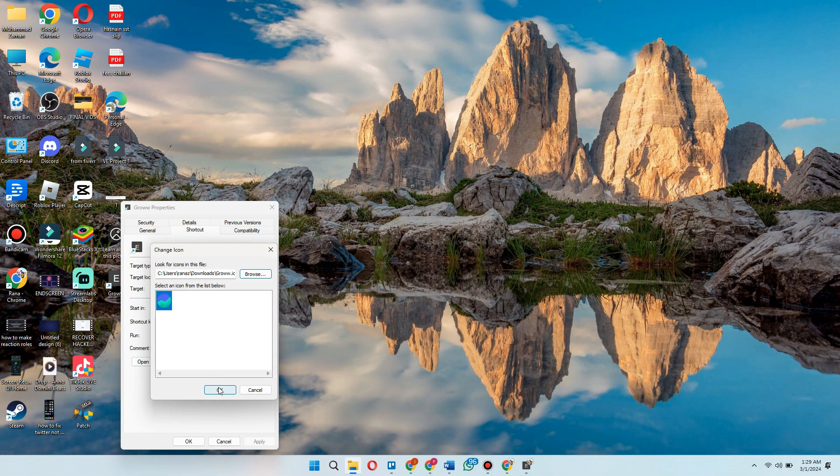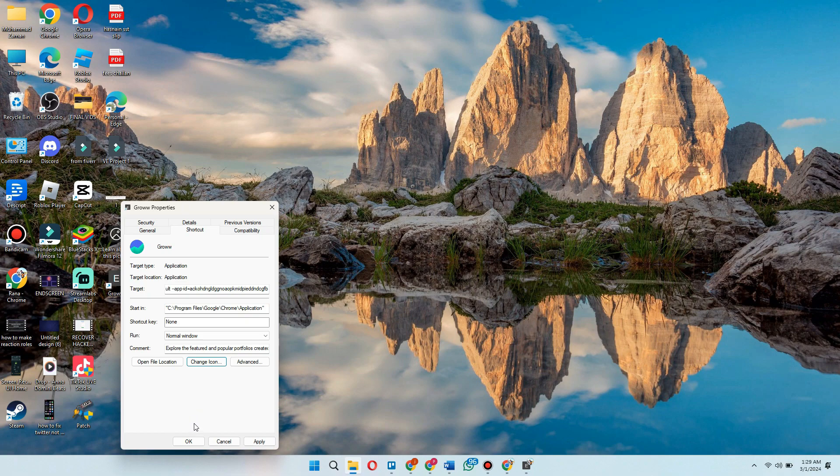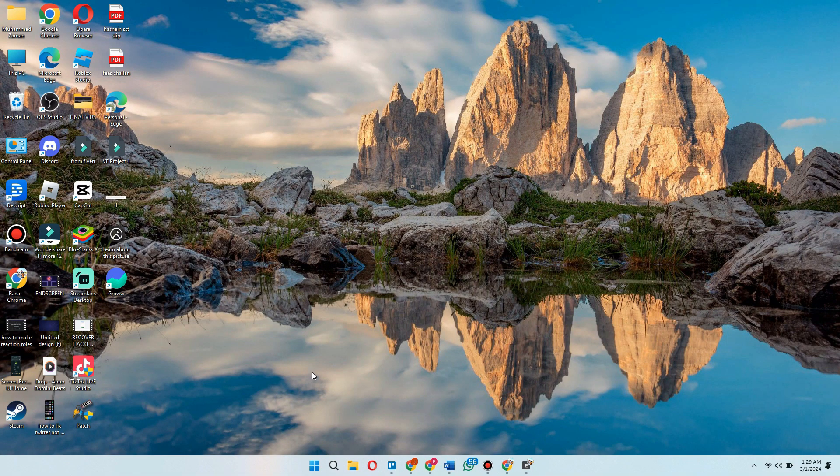After that, click on OK and you can see that the Grow app icon has been changed.